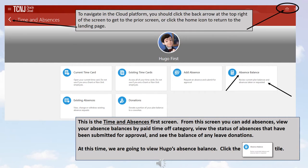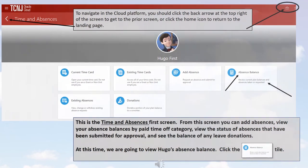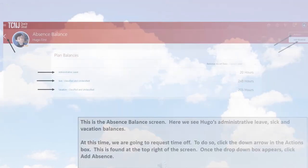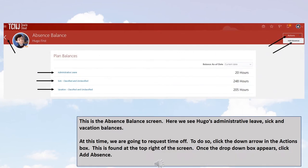At this time, we are going to view Hugo's Absence Balance. We will now click the Absence Balance tile. This is the Absence Balance screen. Here we see Hugo's Administrative Leave, Sick, and Vacation balances.